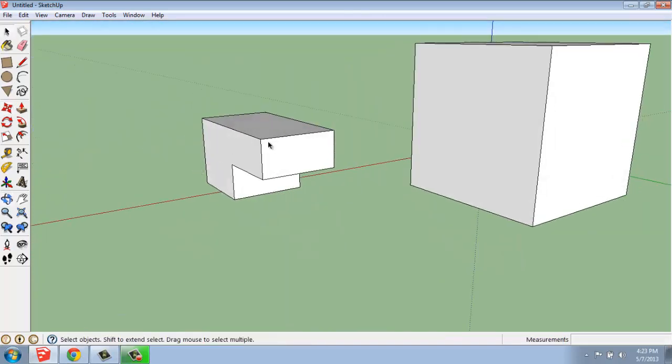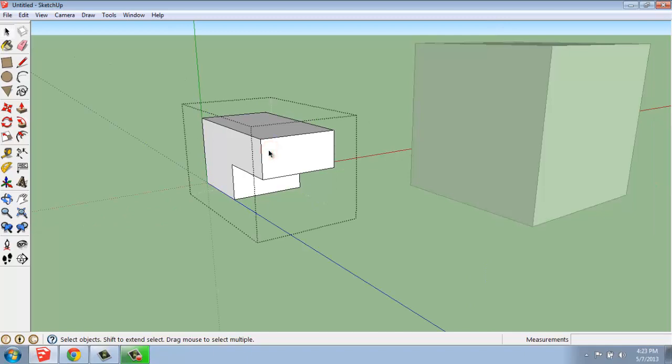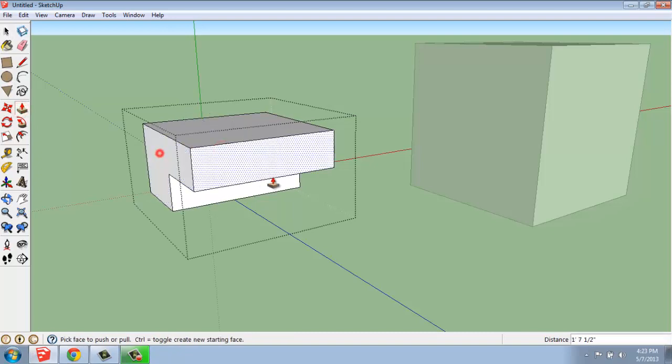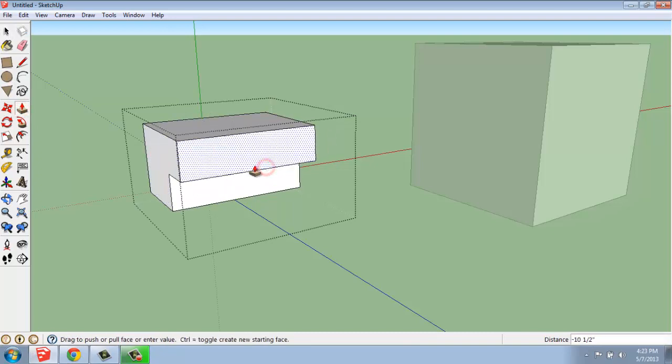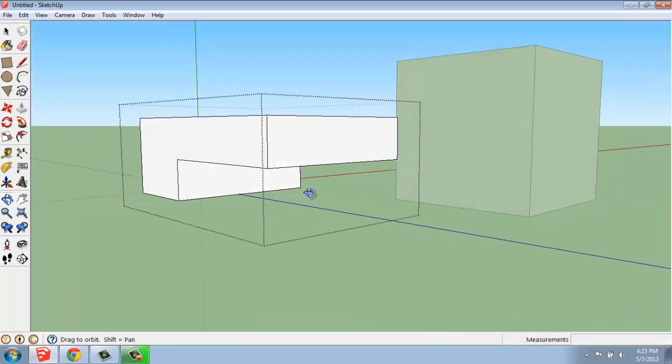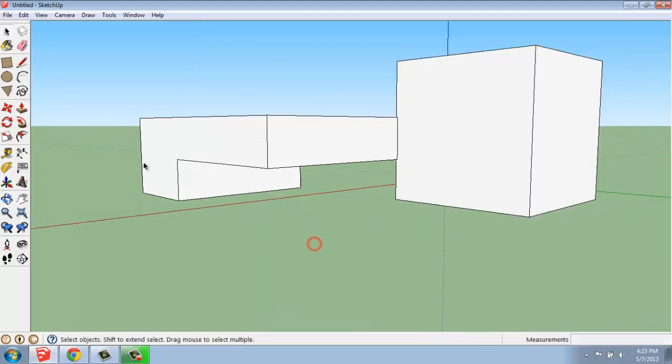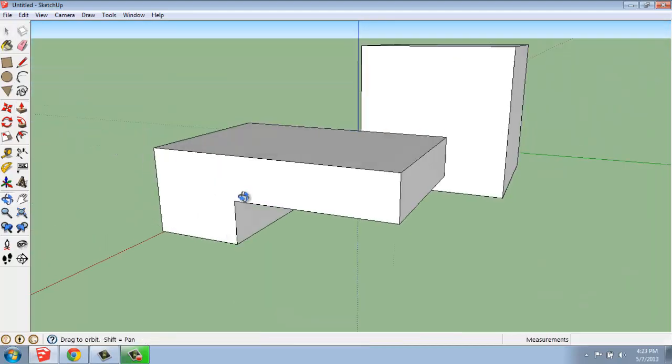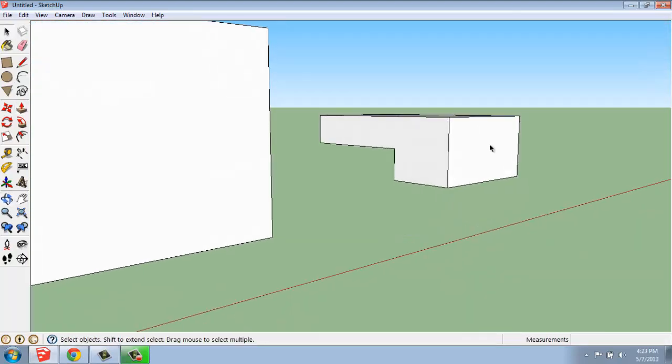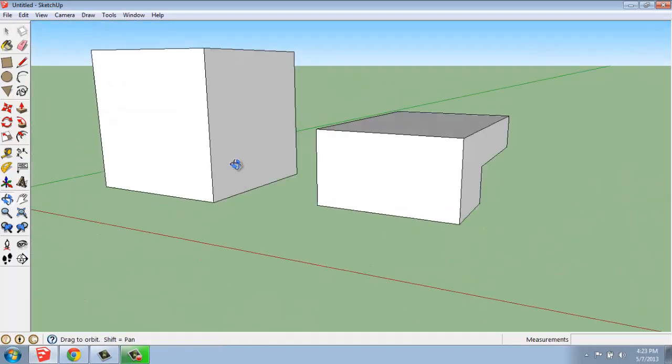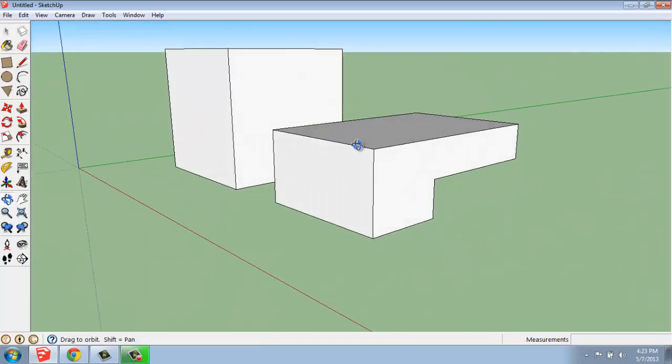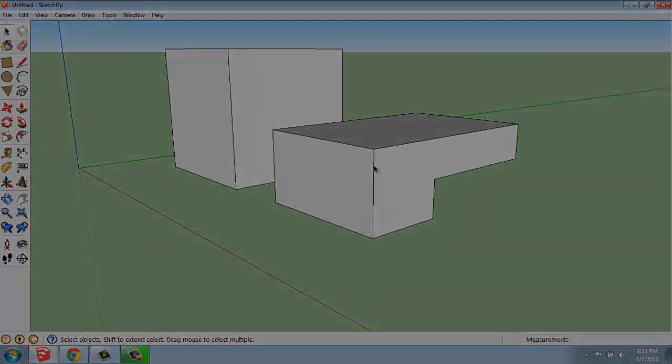Remember, if you want to edit it, you can either double-click or right-click and say Edit Group. You can make your changes, click out of there with the Select key, and then you're good to go. So, grouping is an essential part of the workflow in SketchUp.